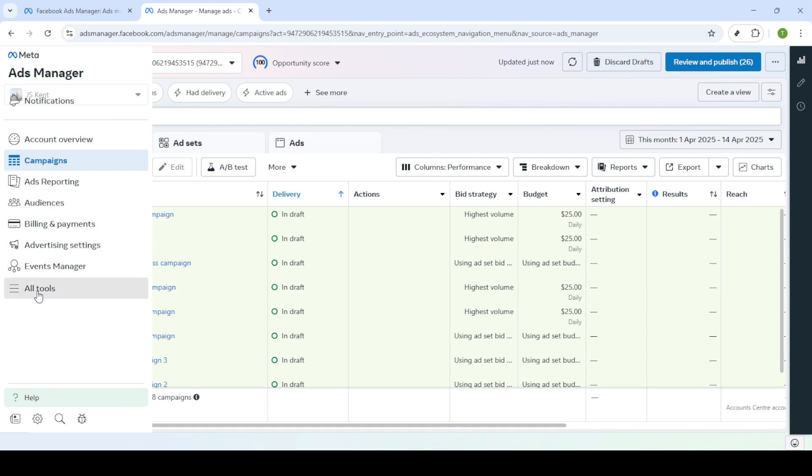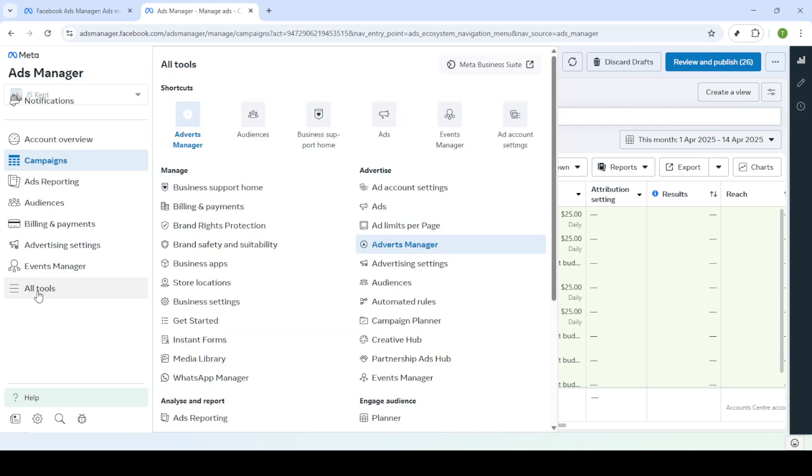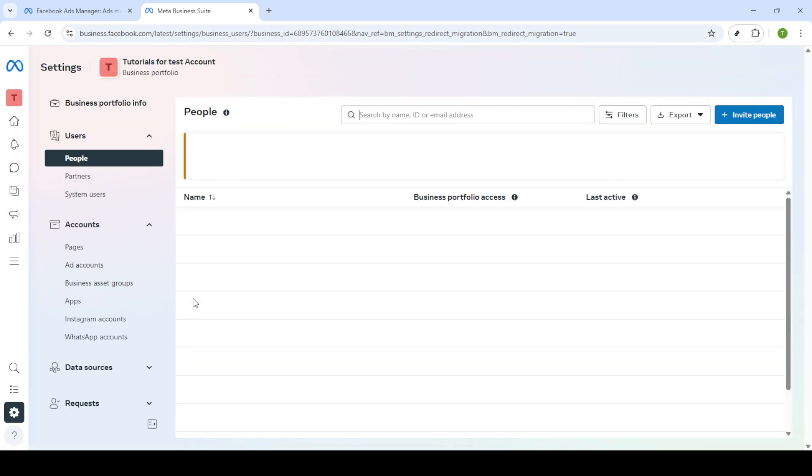Your next move is to click on All Tools which is usually found in the top left menu. This is your gateway to additional settings and features. From there, you'll want to click on Business Settings. Navigating through this menu brings you to a series of options where you can manage your business activities on Facebook.